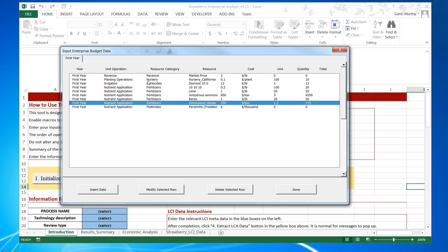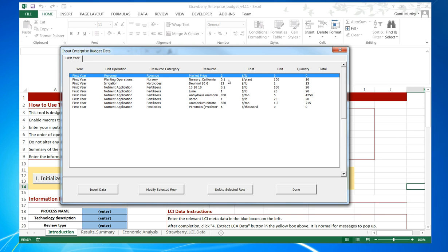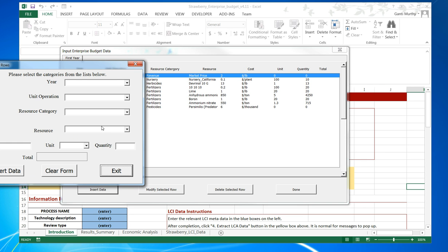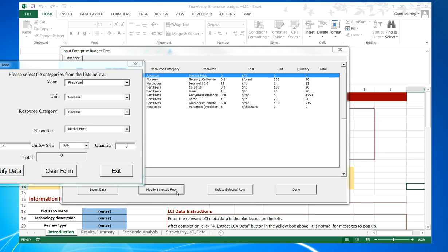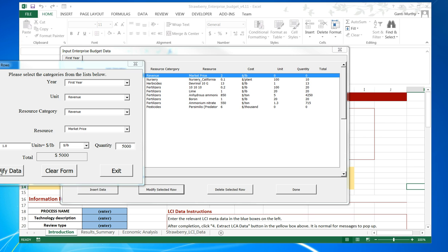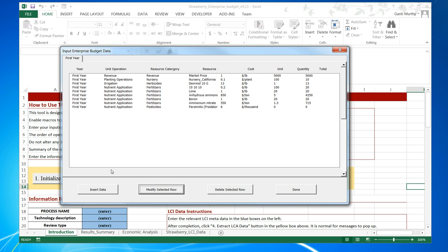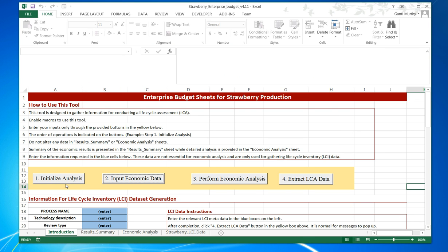Once we have done, we have to ensure that there is at least one nursery and one revenue. Let's modify this revenue data. Revenue, say that there is probably 5,000 pounds. This is just test data. 1.0 dollars a pound. You can see that the total will be automatically calculated. We exit. Once we are done, we press Done.